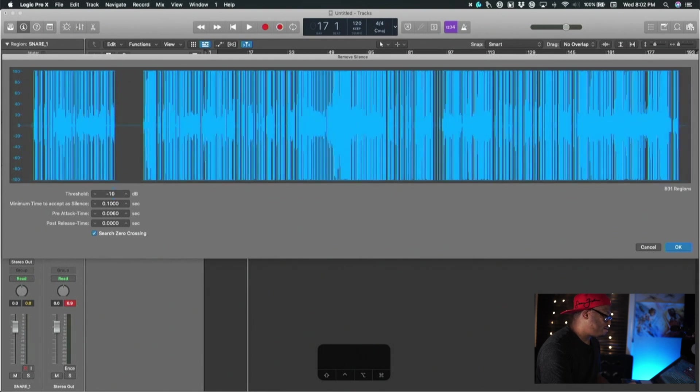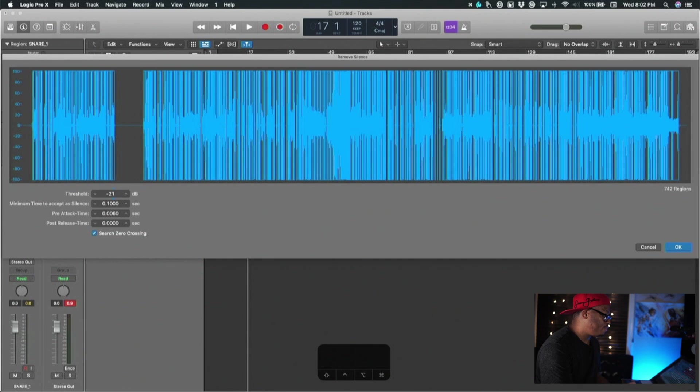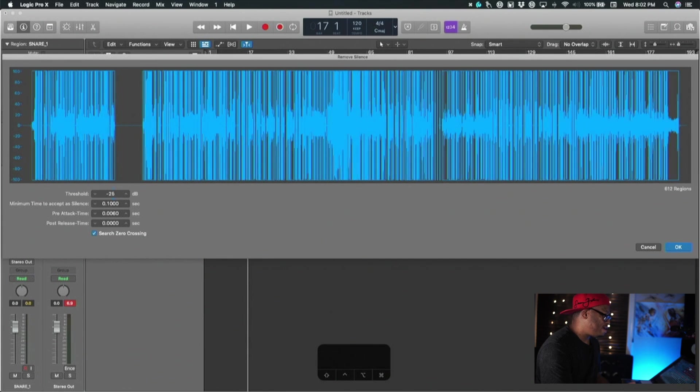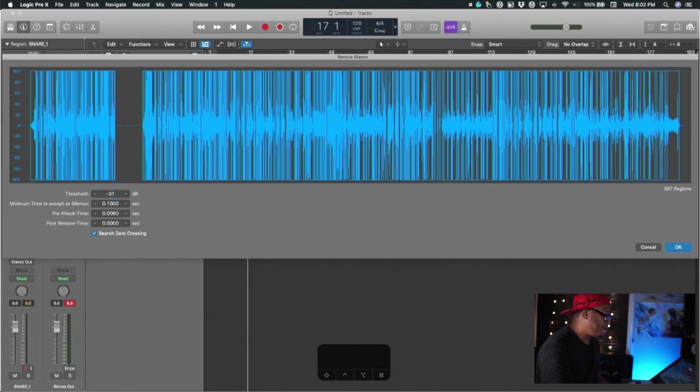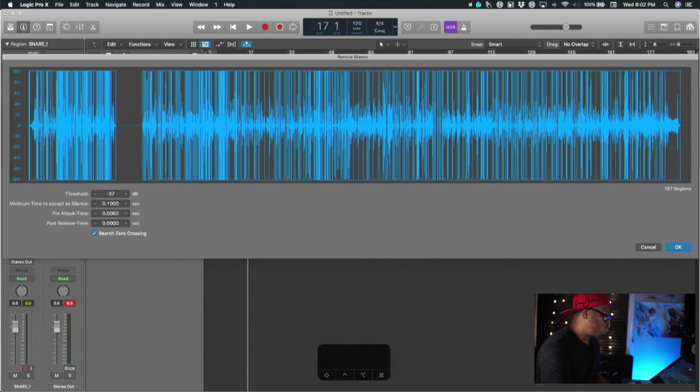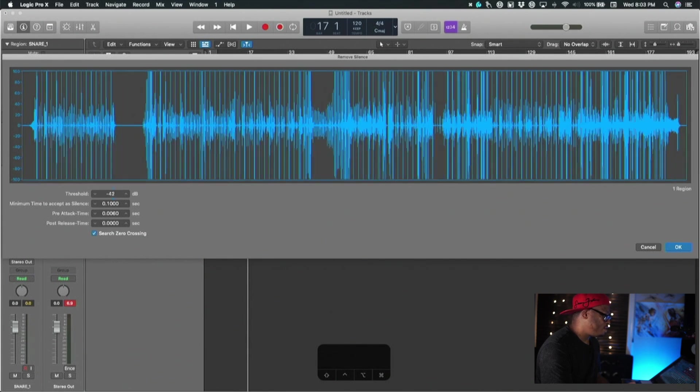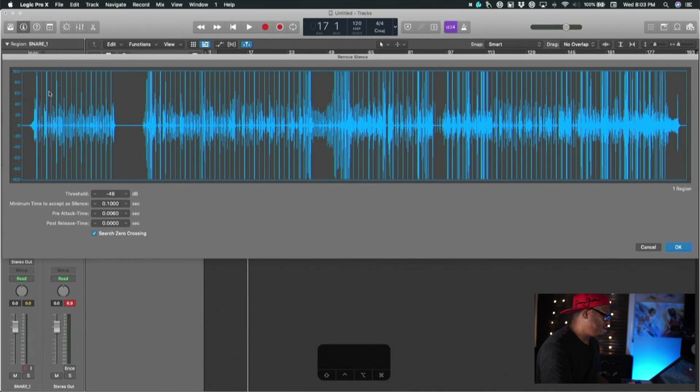As you can see, as I bring this number up it starts to recognize all of the transients. As I bring this threshold down you start to see it isolate more of the louder transients. We want to get it down to where we can see those individual snare hits lined up right there, and we're just going to hit okay.